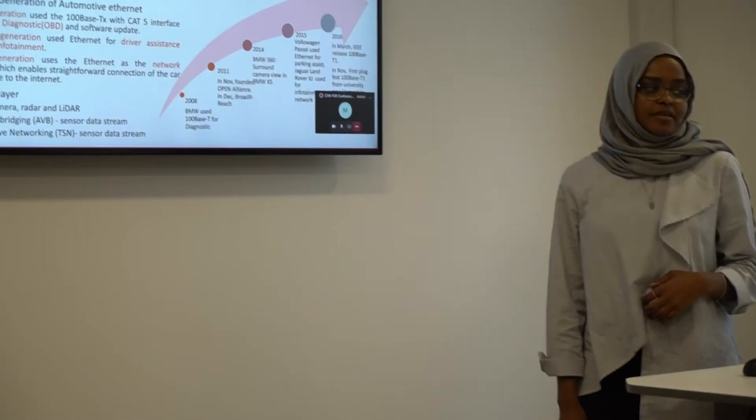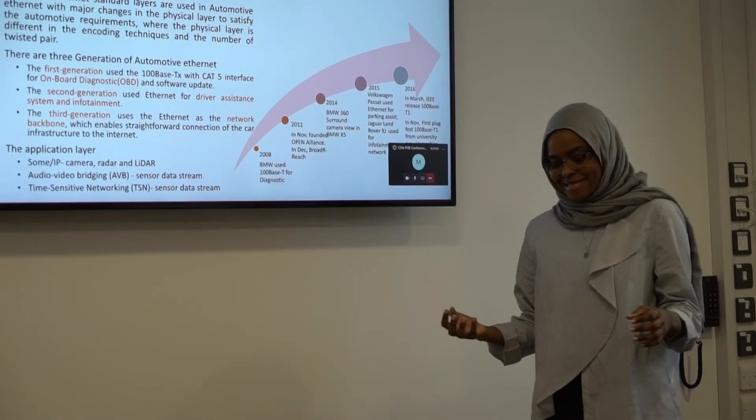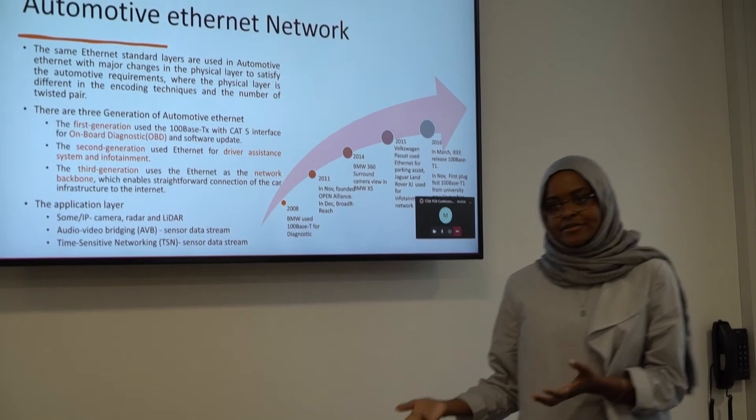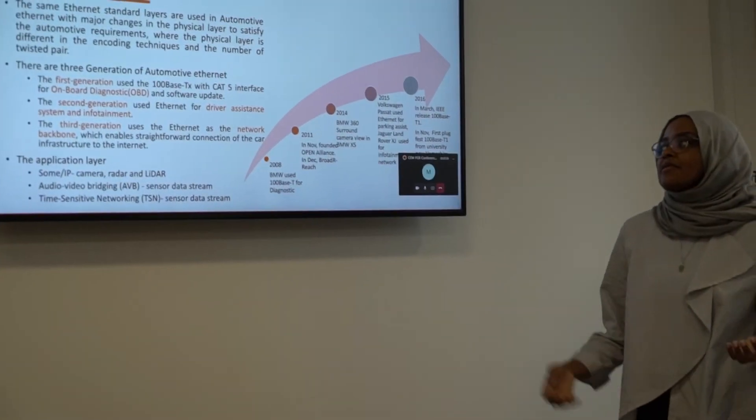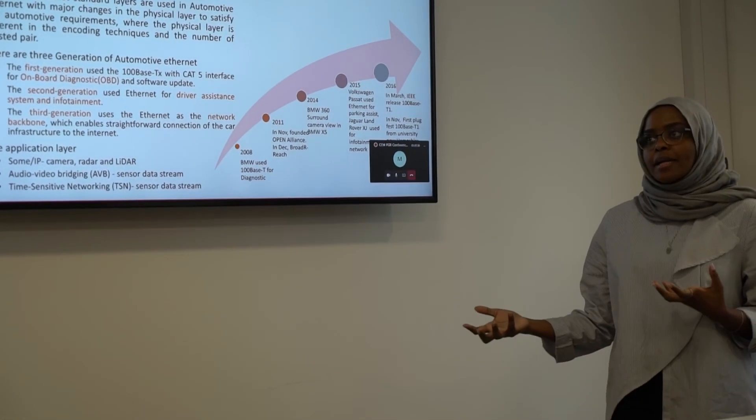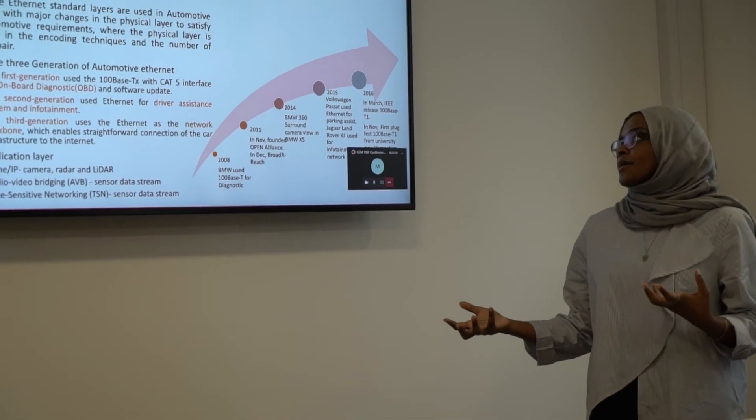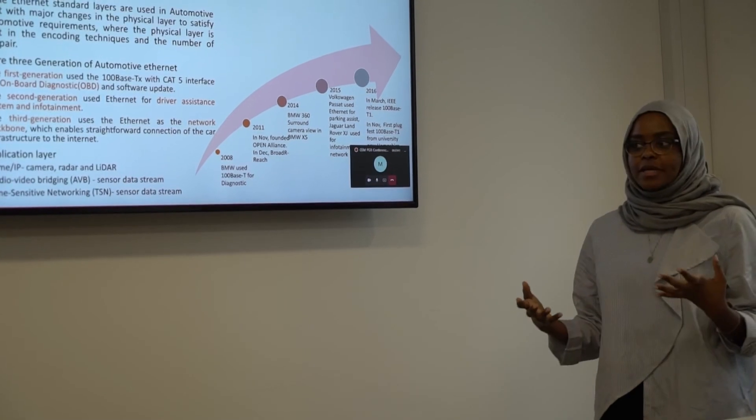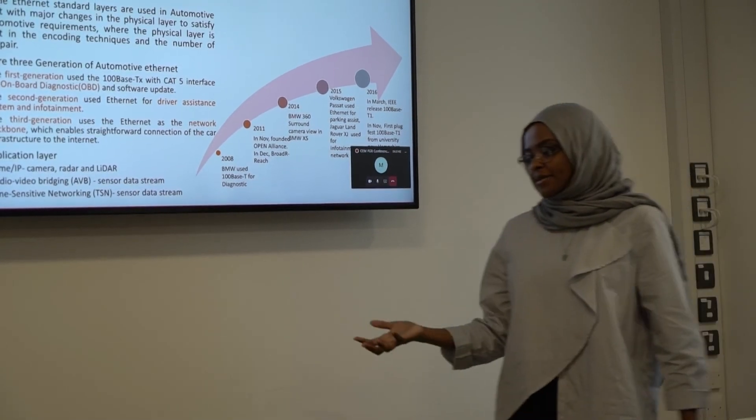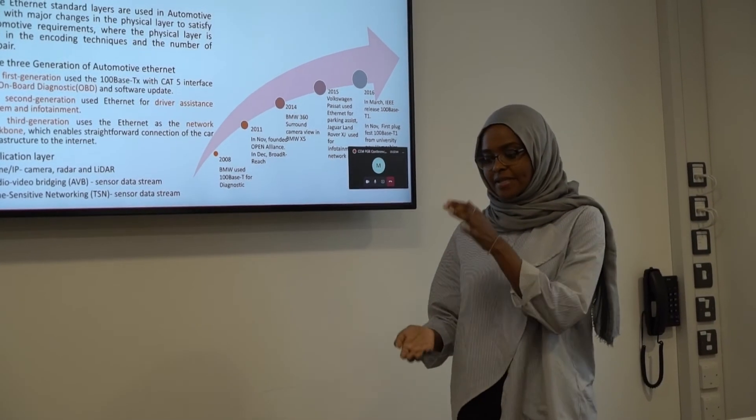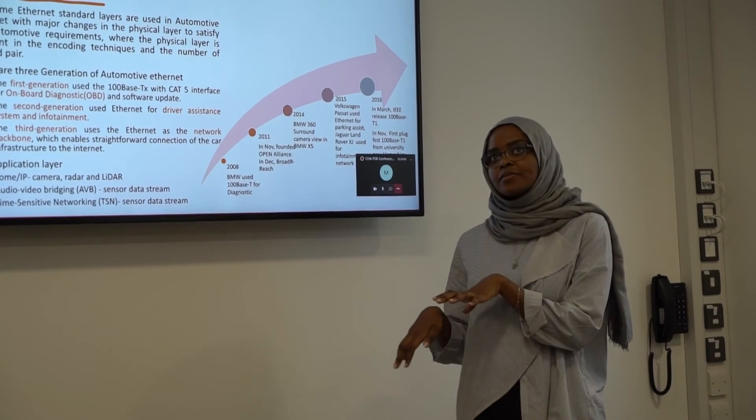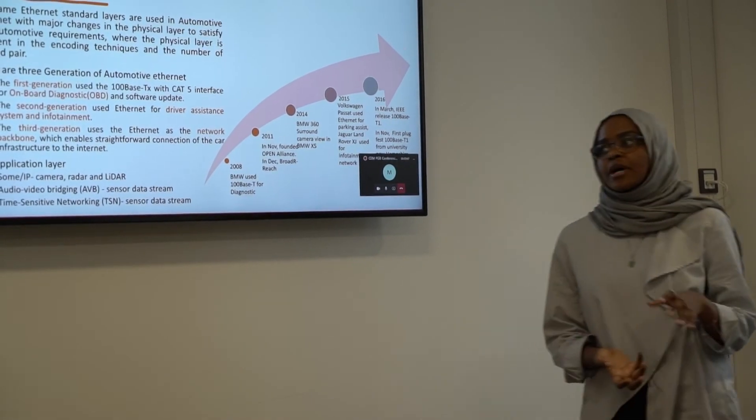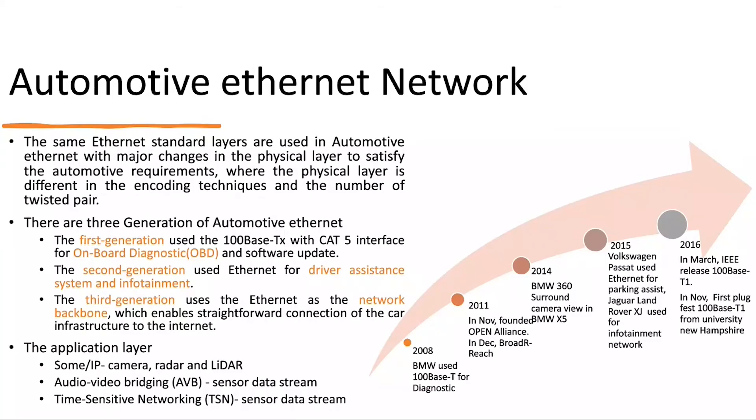So what is automotive ethernet? Basically, automotive ethernet is the same as the standard ethernet. But the only difference is in coding and also in the number of twisted pairs. The standard ethernet in IT is having like eight twisted pairs, but here we have like only two twisted pairs because we want to decrease the weight of the cable.